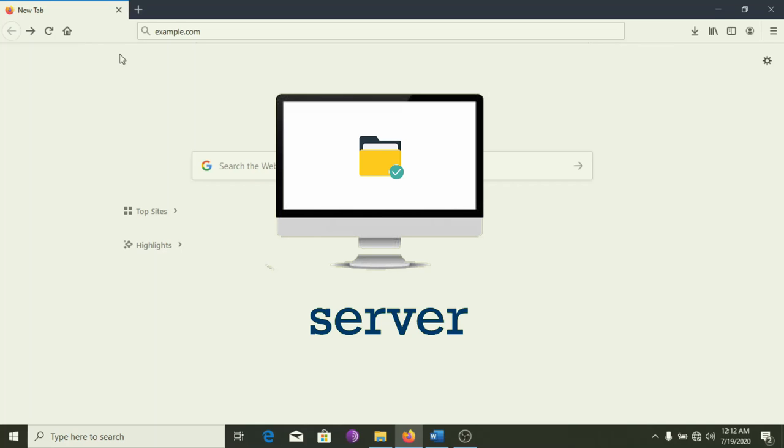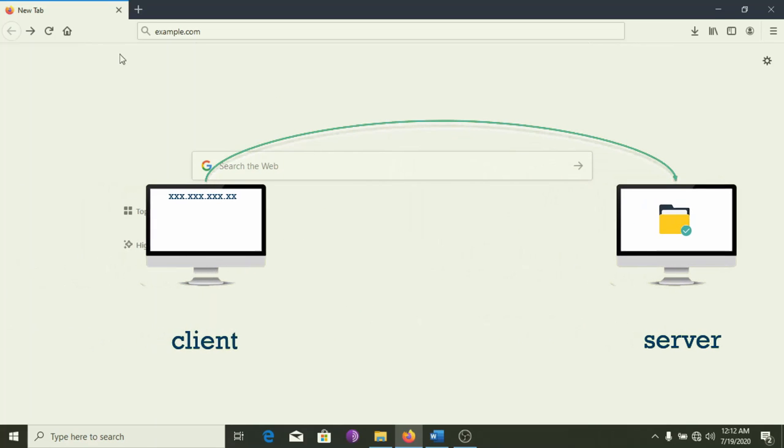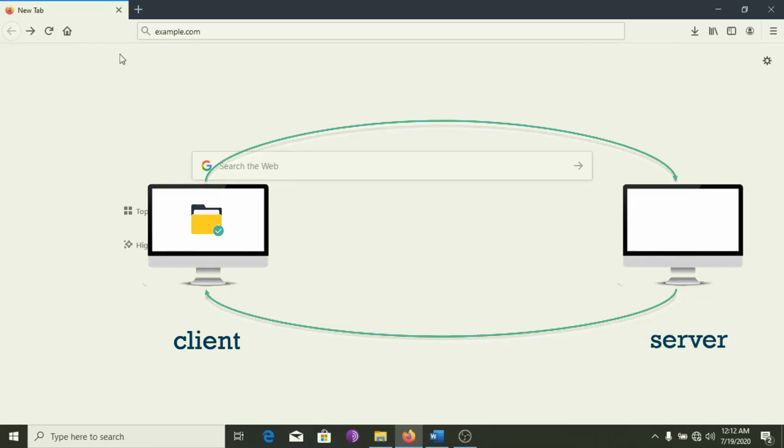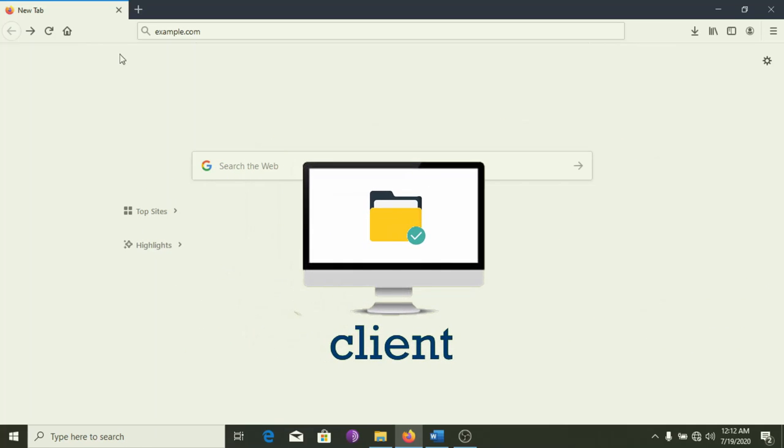Once the request arrives, the server retrieves the website and sends the correct data back to the client. A client is any computer that receives data from a server. The client, in this case, is your computer, or your phone, as the case may be.